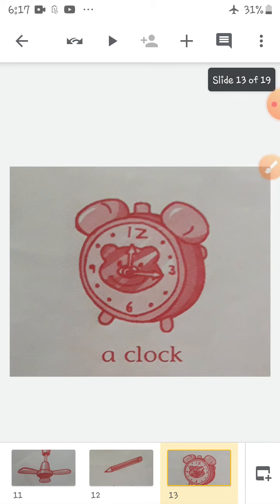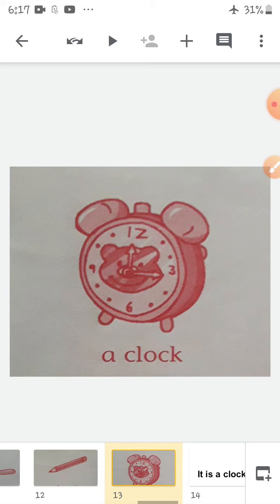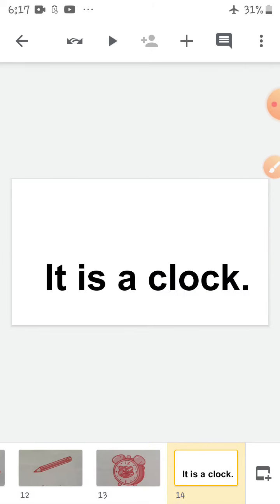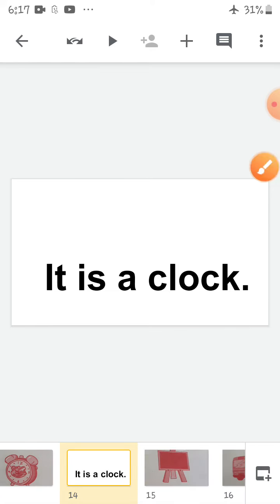Now look at this picture. It is a clock. What does a clock do? It tells you the time. So what is it? It is a clock. Repeat after me: It is a clock.